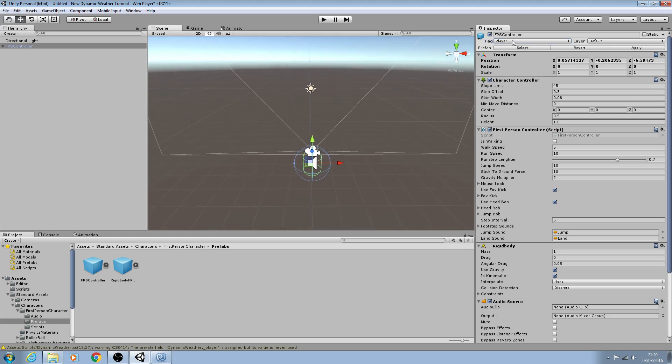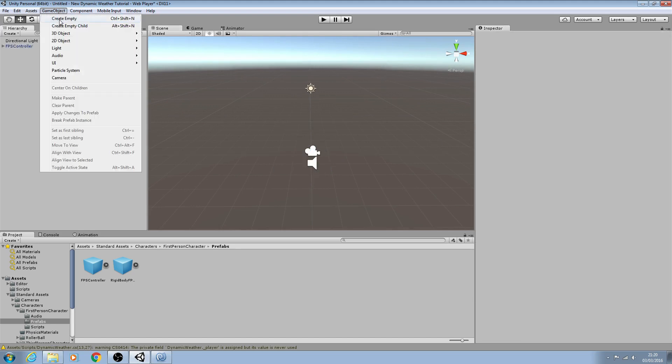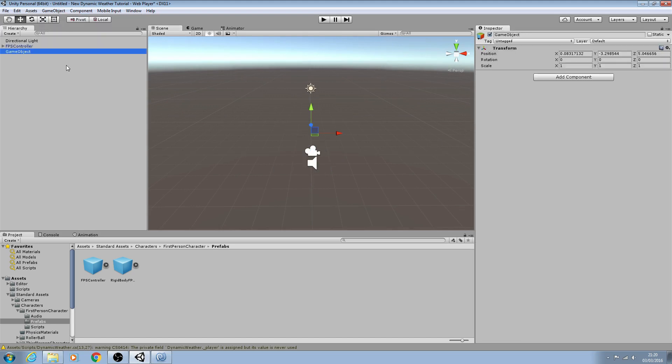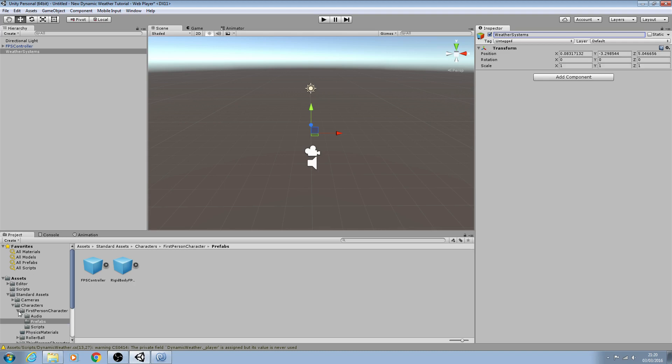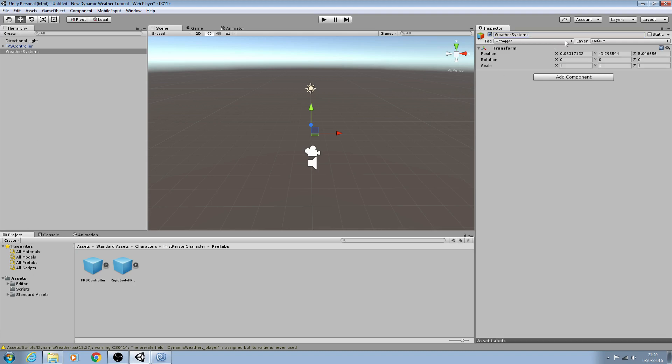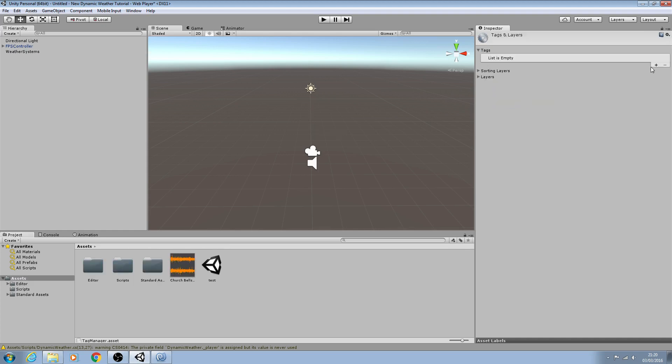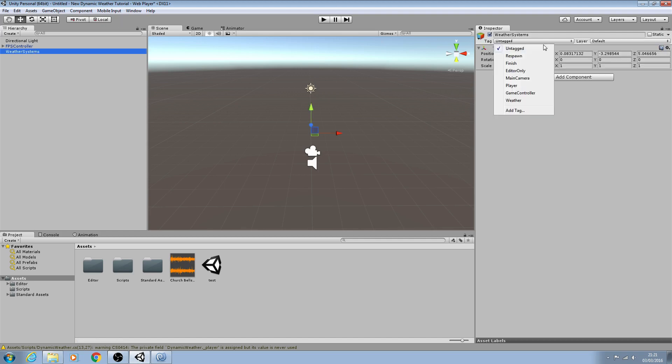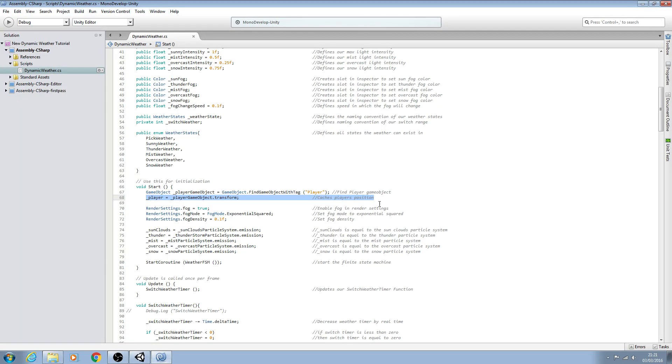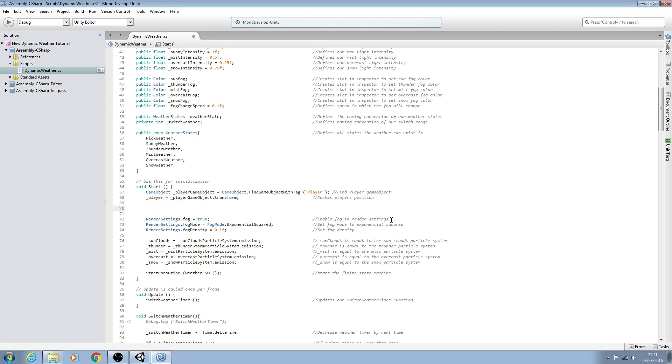We have an FPS controller with tag of player and we'll create an empty game object. We'll name this weather systems. So this game object is where we'll assign all our particle systems under and we need to give it a tag. So we can just click here, add tag, hit the little plus icon and we'll say weather. And now we can assign that tag.